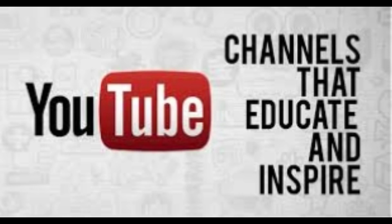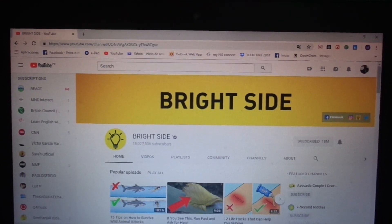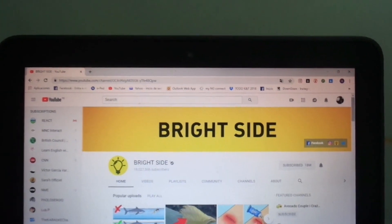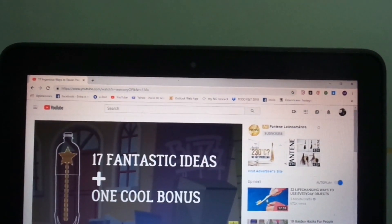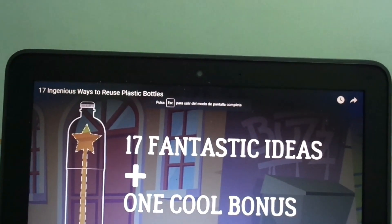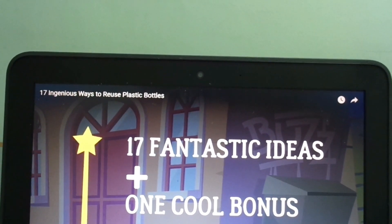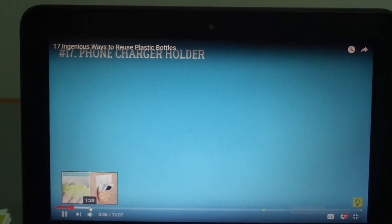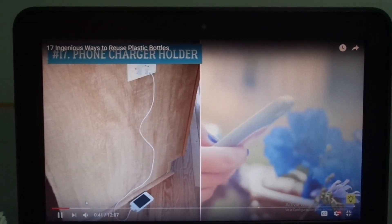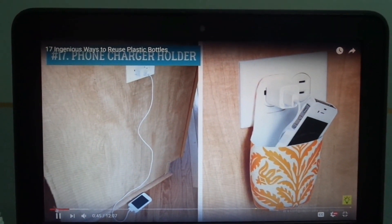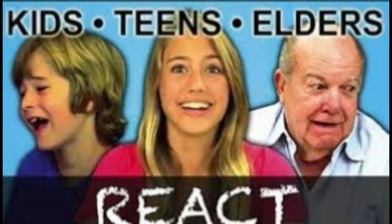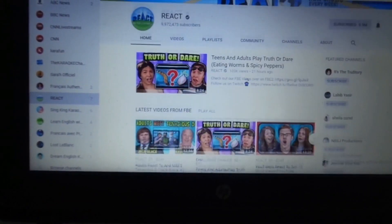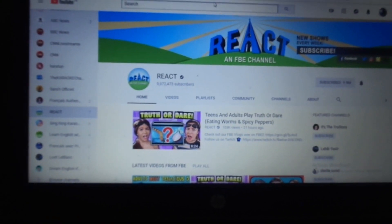Now let's check some YouTube channels. Yesterday I used this interesting channel I found — I was teaching recycling to my students and I want to share the video I used in my lesson. It was about 17 ingenious ideas on how to recycle plastic bottles. It's pretty interesting. I remember I used many of these videos during my lessons and it's very easy for students to understand.